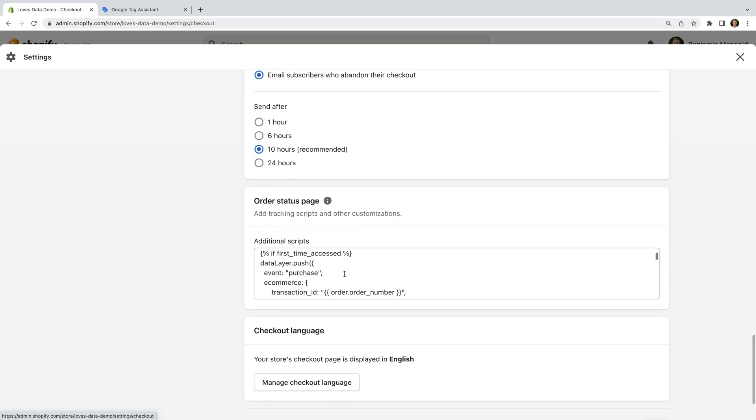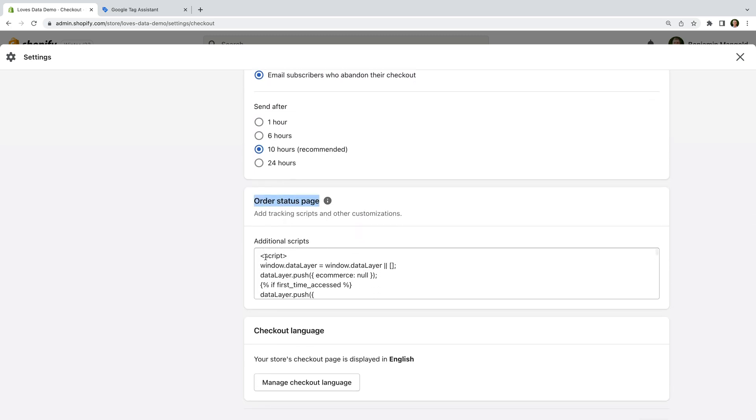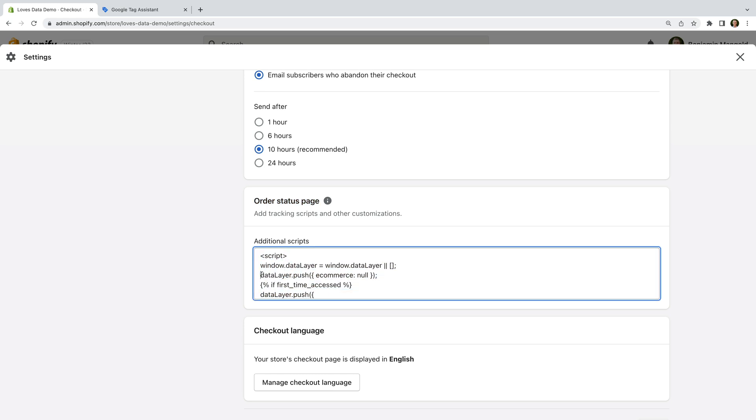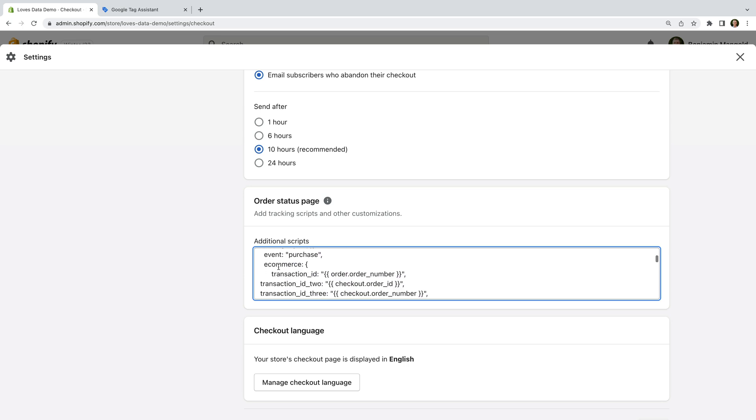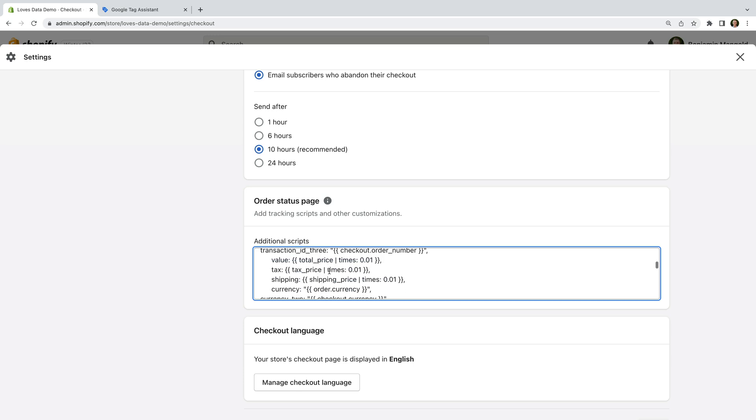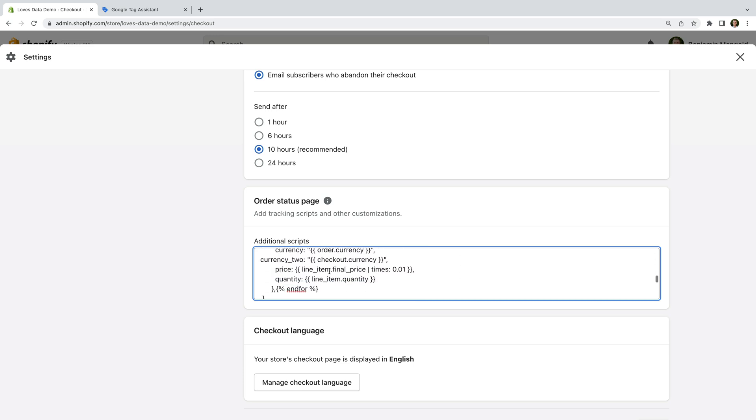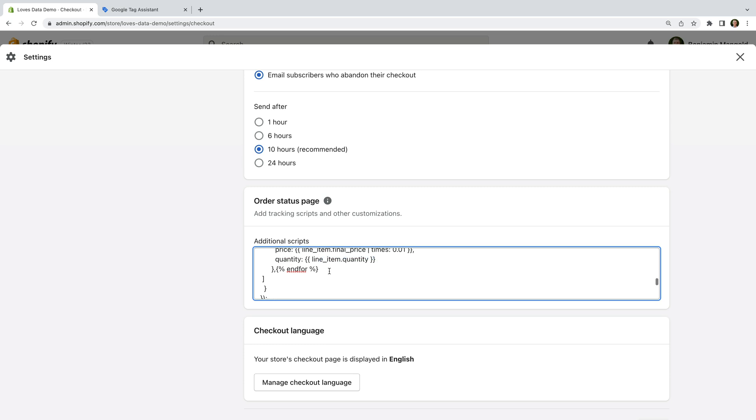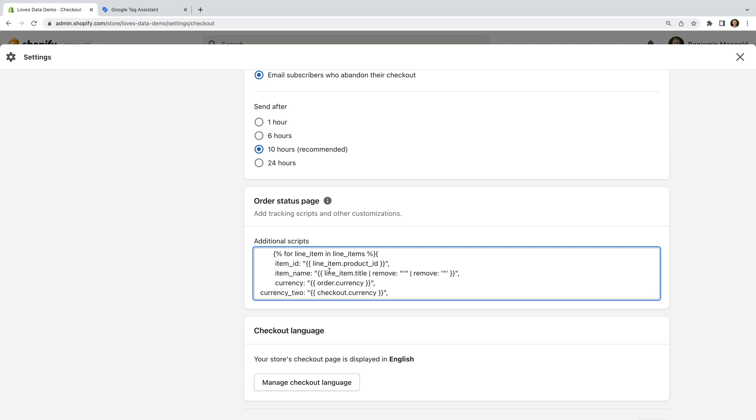We can see in the additional scripts section there is some code, and looking at this, we can see it's code to add the Google Tag Manager data layer to the final checkout page on our Shopify store. This data layer is used to dynamically populate details about each transaction so we can send the data to Google Analytics and other platforms using Google Tag Manager. I want to highlight that you might find additional scripts added to your store here. So it's a good idea to copy all of the code and save it in a text file as a backup.